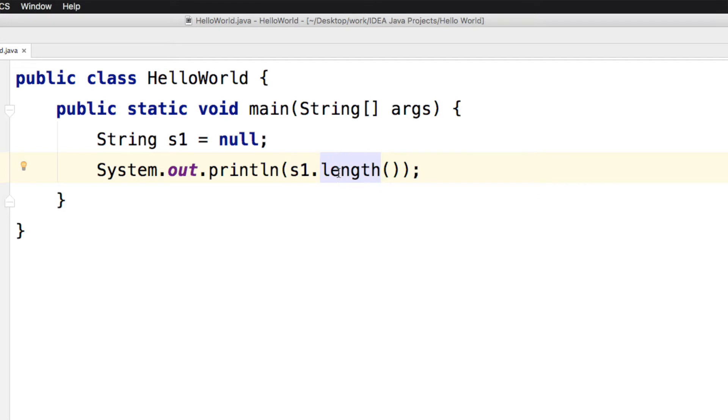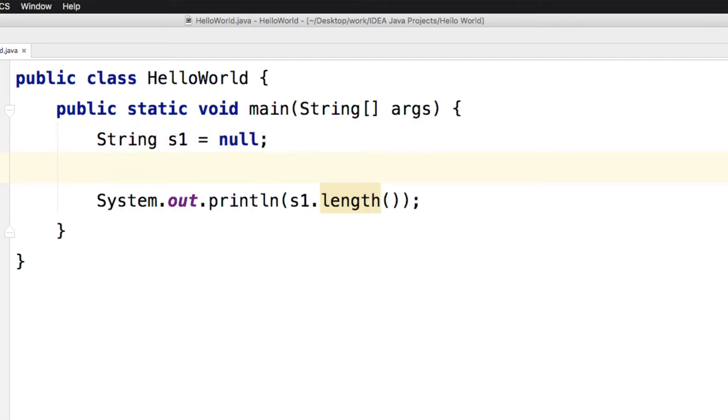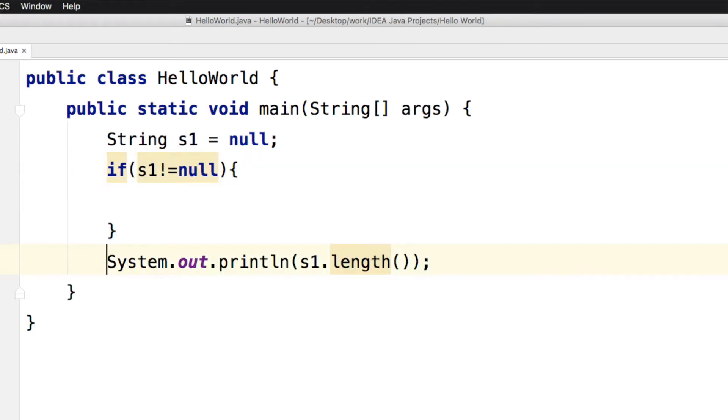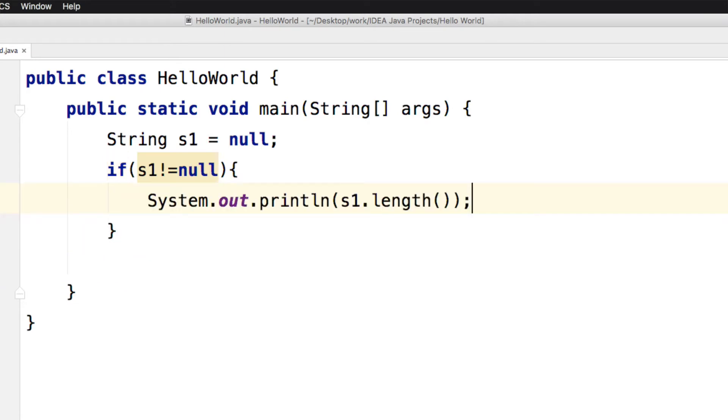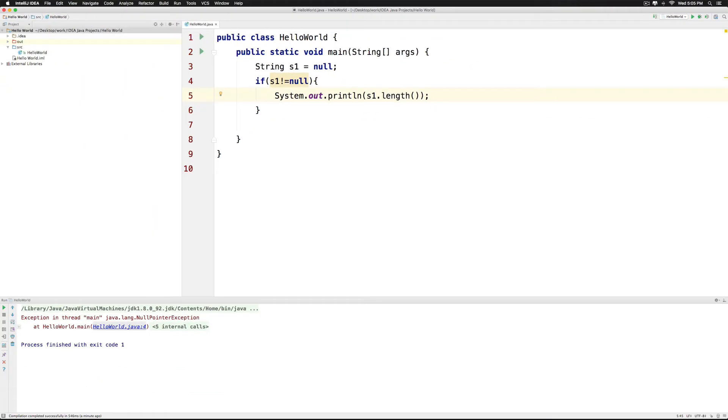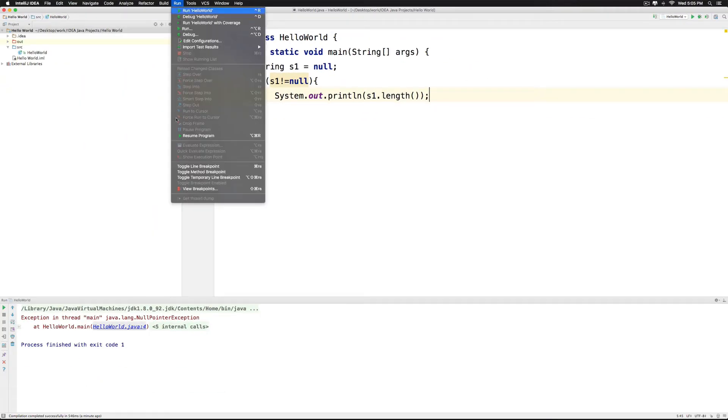We can use an if condition and check if S1 is NULL or not. I can say if S1 not equals to NULL then print the value of its length otherwise don't do it. So let's go and run this code.